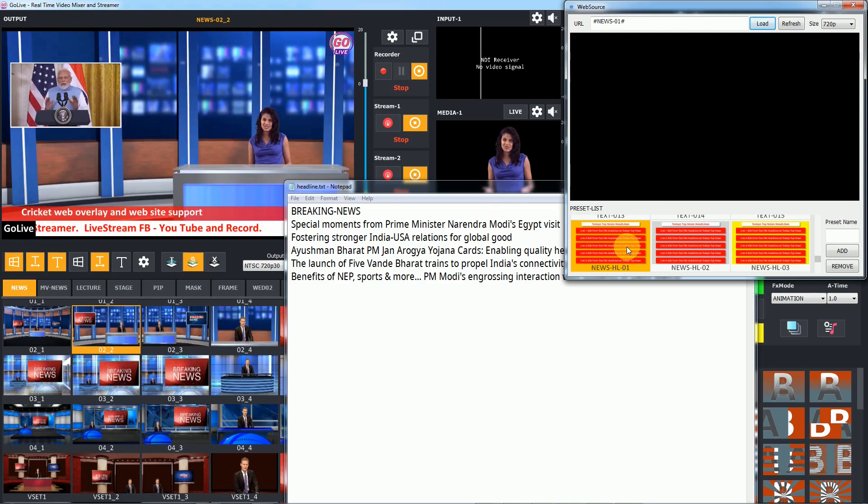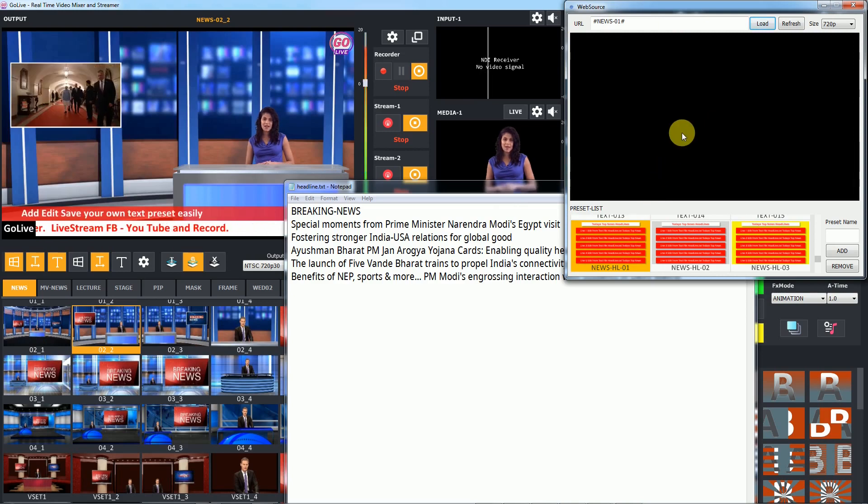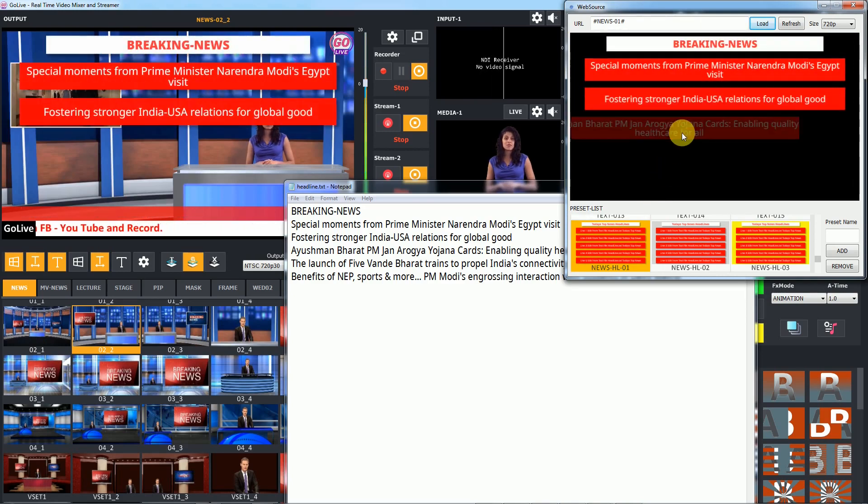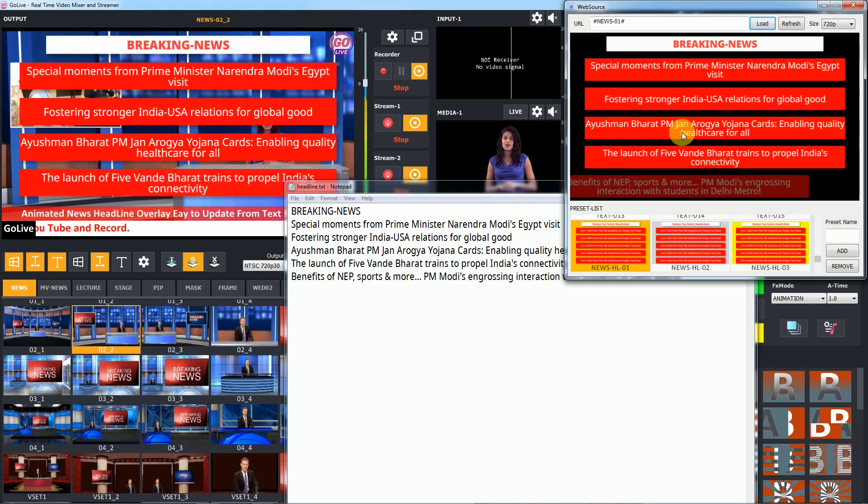You can change and edit heading and news text in text file. After that, save file and reload preset.